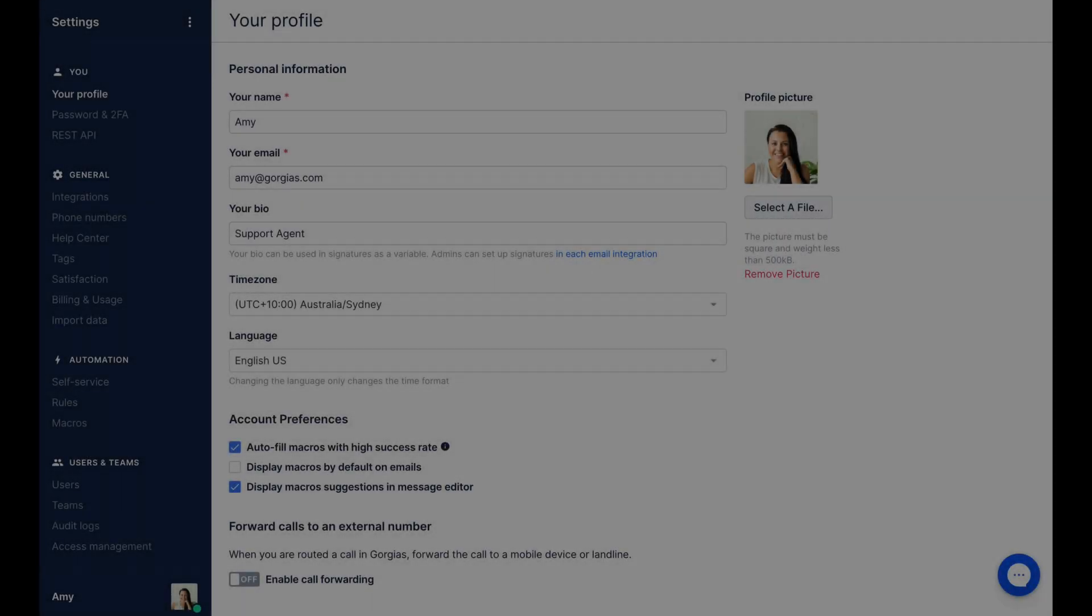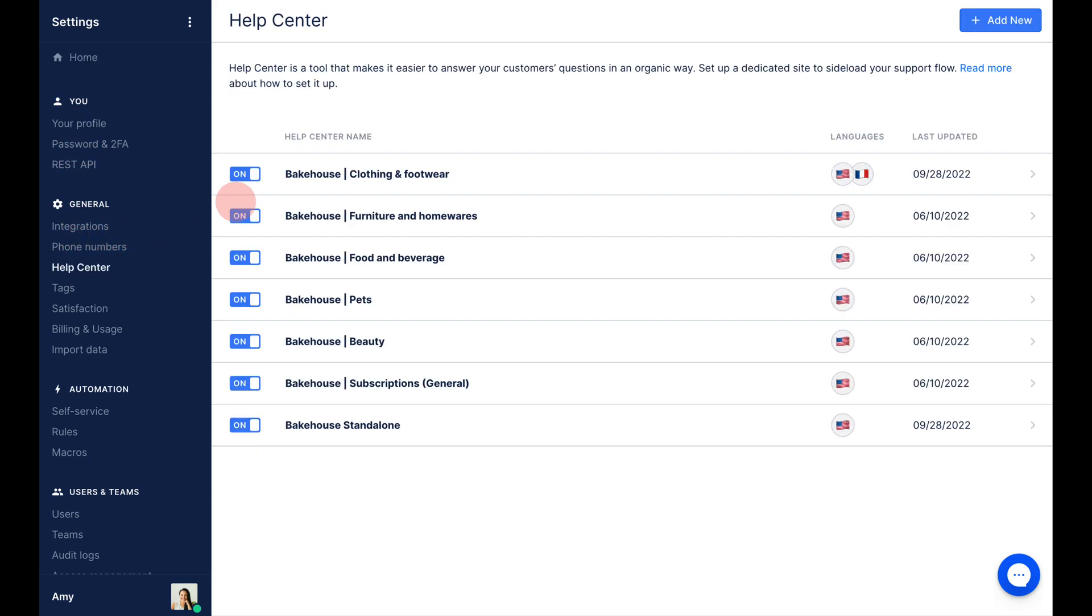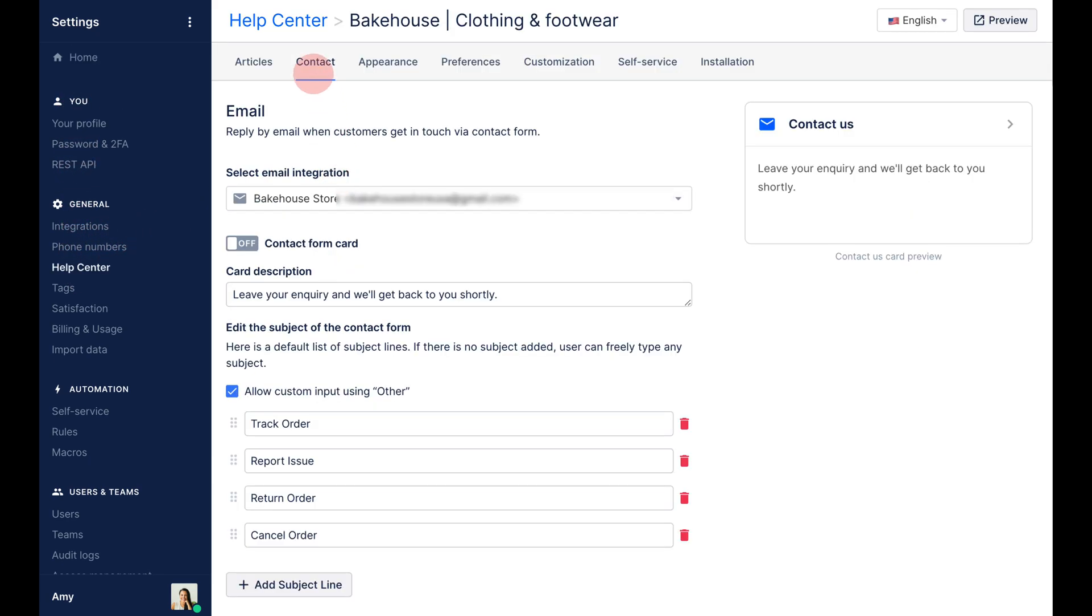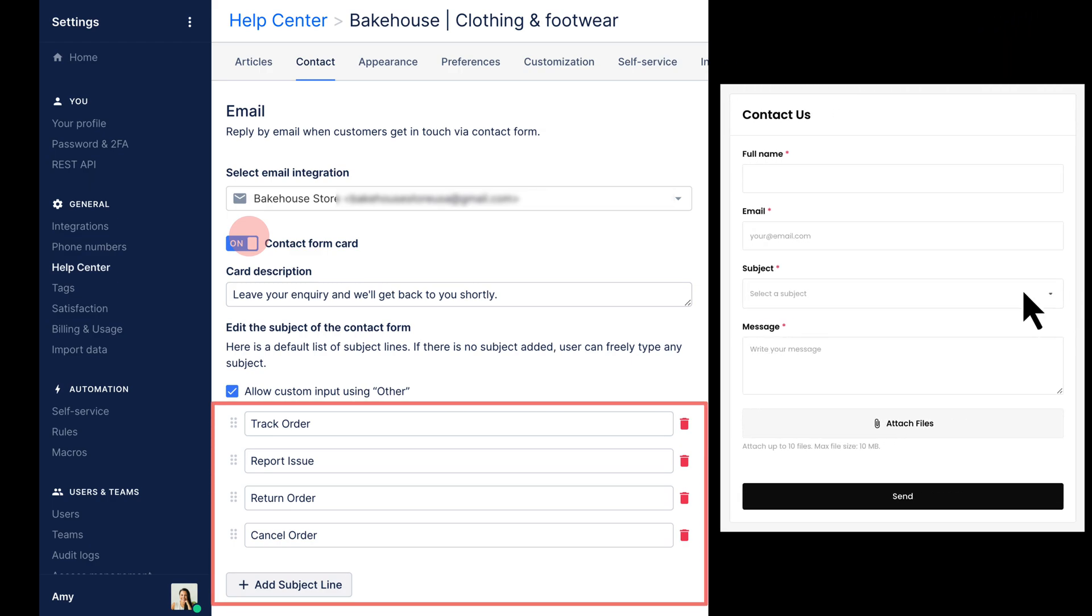To enable contact forms in your help center, go to settings, help center contact, and toggle on contact form. If you wish, customize the list of subjects. These appear in a drop-down menu for shoppers to choose from.